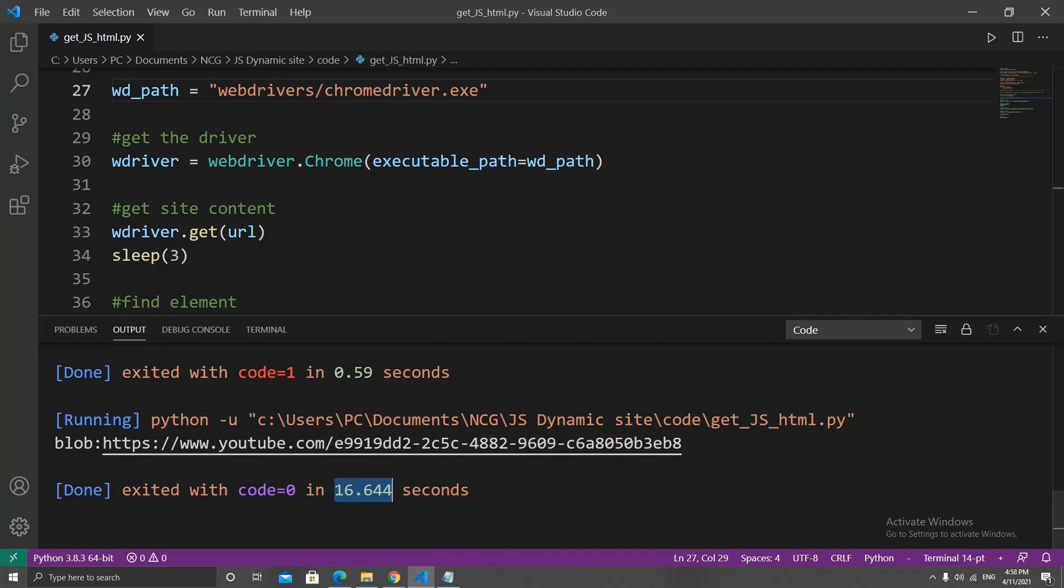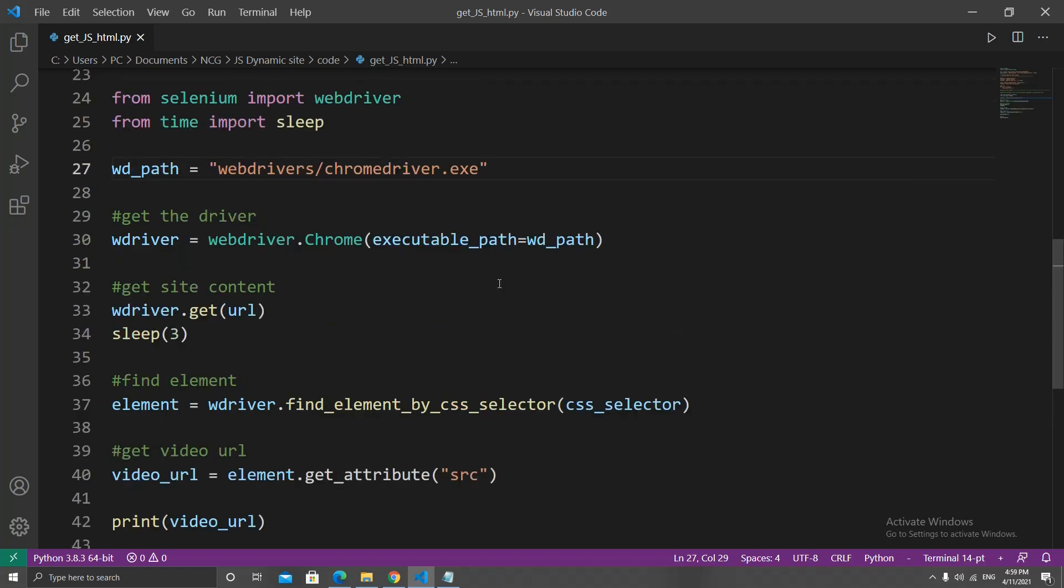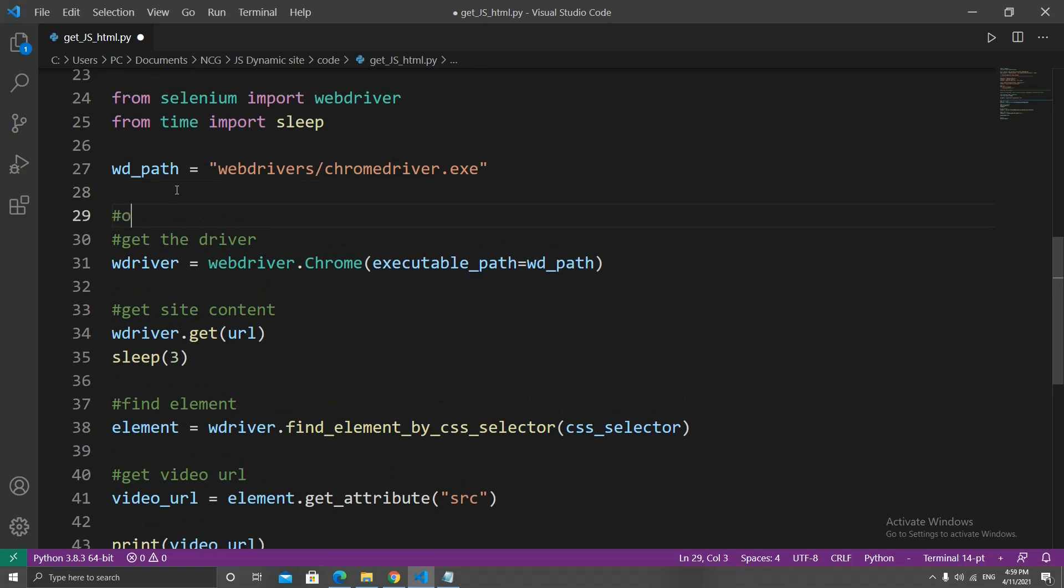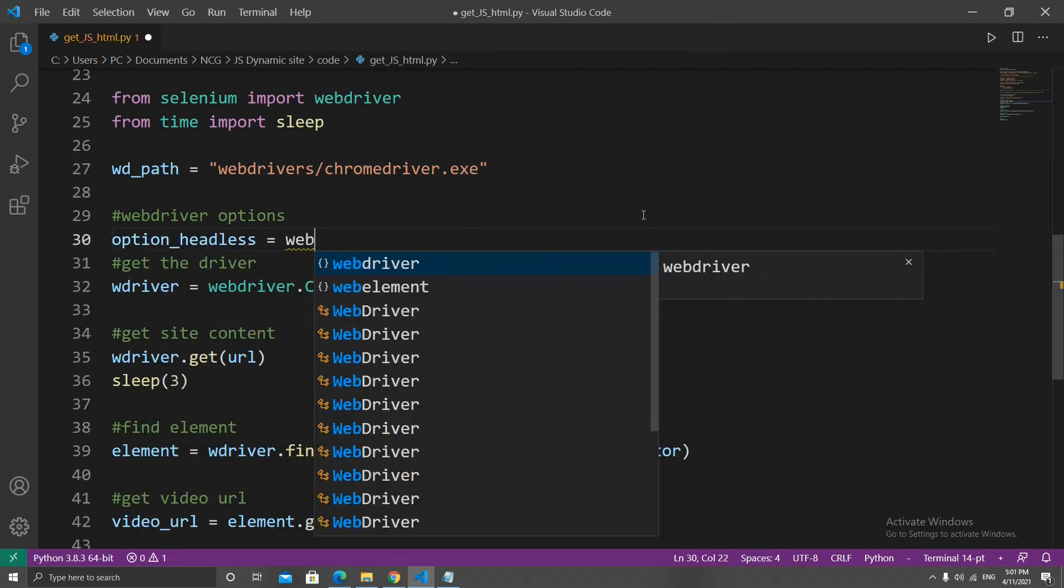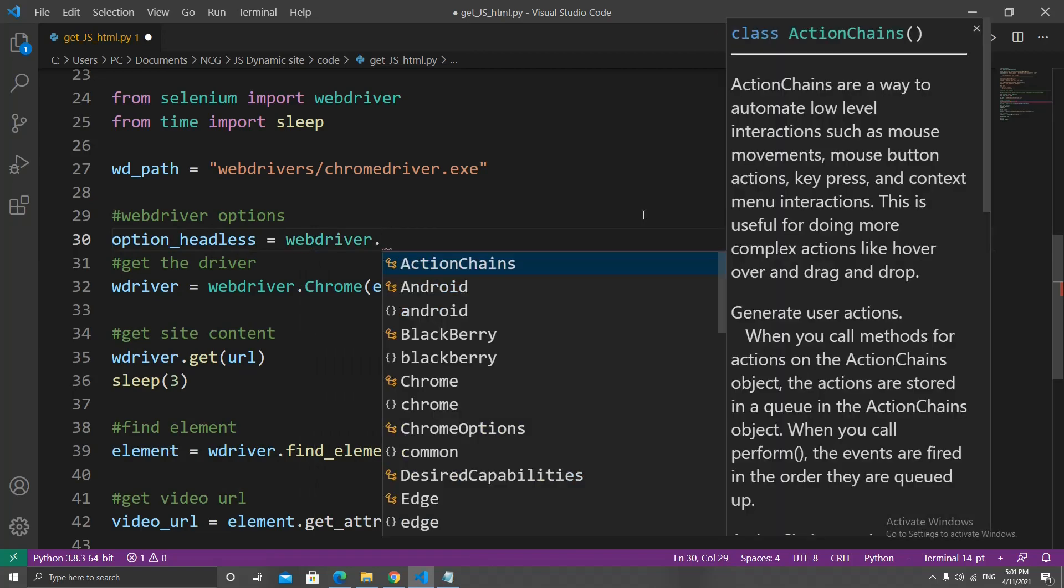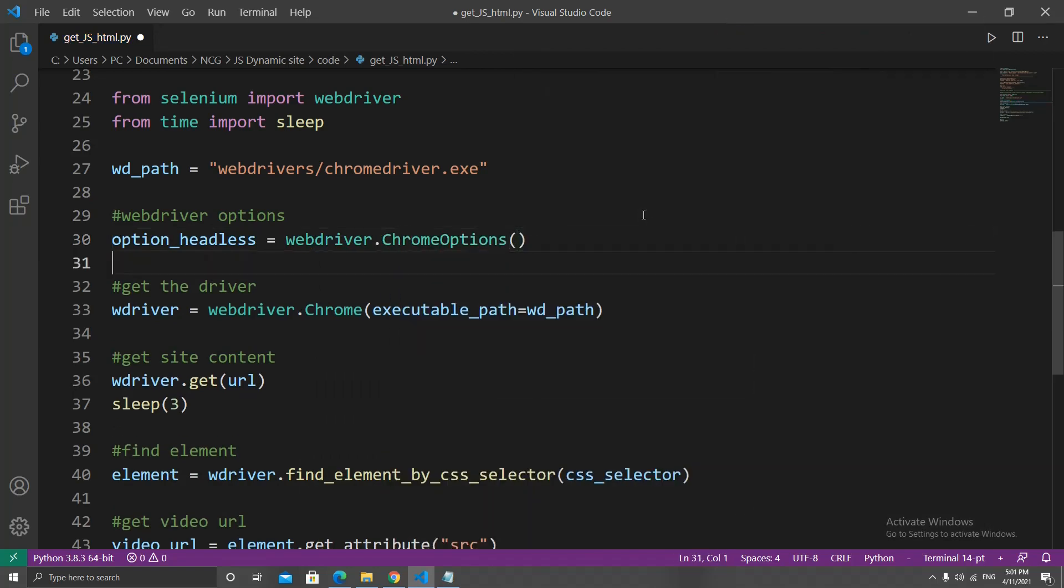Two important things to note is that the browser actually pops up and it takes a bit to run the entire script. To get rid of the browser popping up in case you don't want it to, we can set the headless option. I will do that just above the line where we got the web driver.